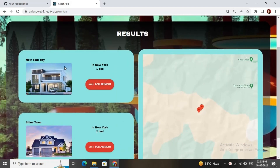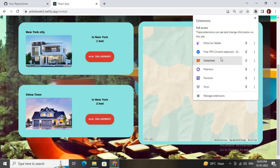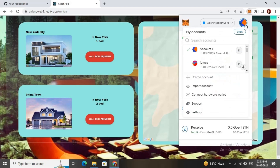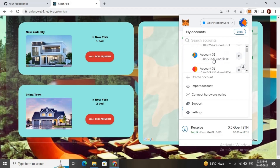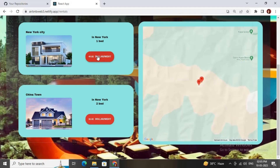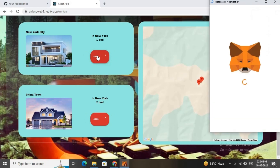It will also show results on the Google Map. This is the rental property details page — it is showing $49 per night. Let me configure my MetaMask wallet and get a wallet that has some funds so I can book this rental. I'll choose this one and book it by clicking the button.